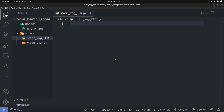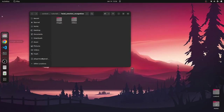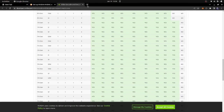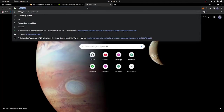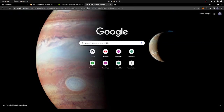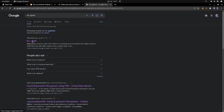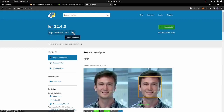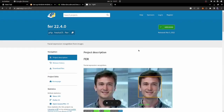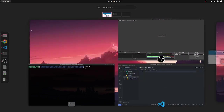We need to install the library we need. I'll open VS Code and search for 'fer python'. The library is called FER — you can install it with 'pip install fer' — and it's used to detect human emotions.